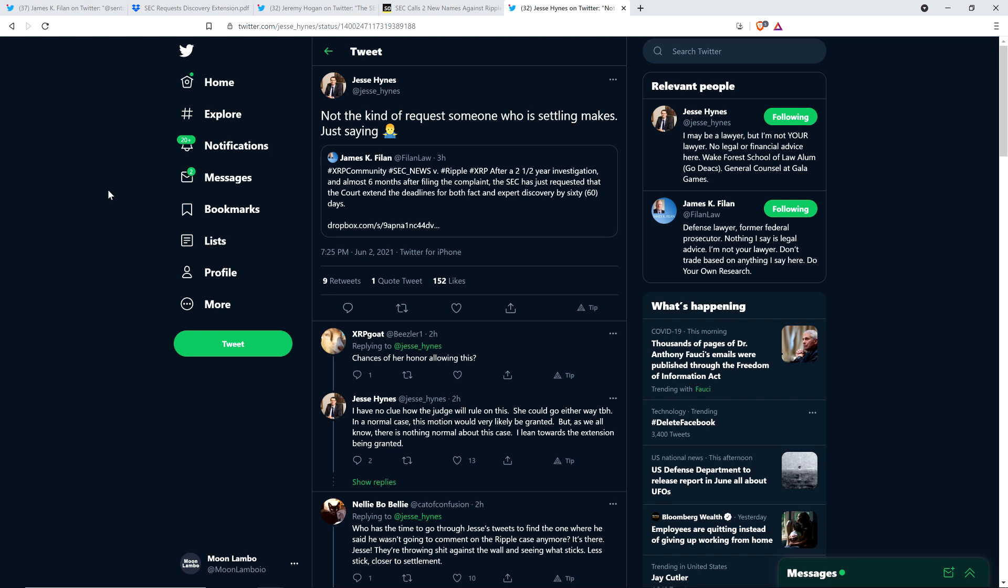Then there was this from attorney Jesse Hines, another member of the XRP community. In response to all this, he wrote the following: Not the kind of request someone who is settling makes, just saying. Now, I must admit, I was a little surprised to see that. There's John Deaton, another member of the XRP community, and Jeremy Hogan specifically. It's been made clear to me that even if you're thinking about settling, even if you're having legitimate settlement talks, you still file ahead full steam. You don't know if settlement's going to happen, you just have to pretend that it's not.